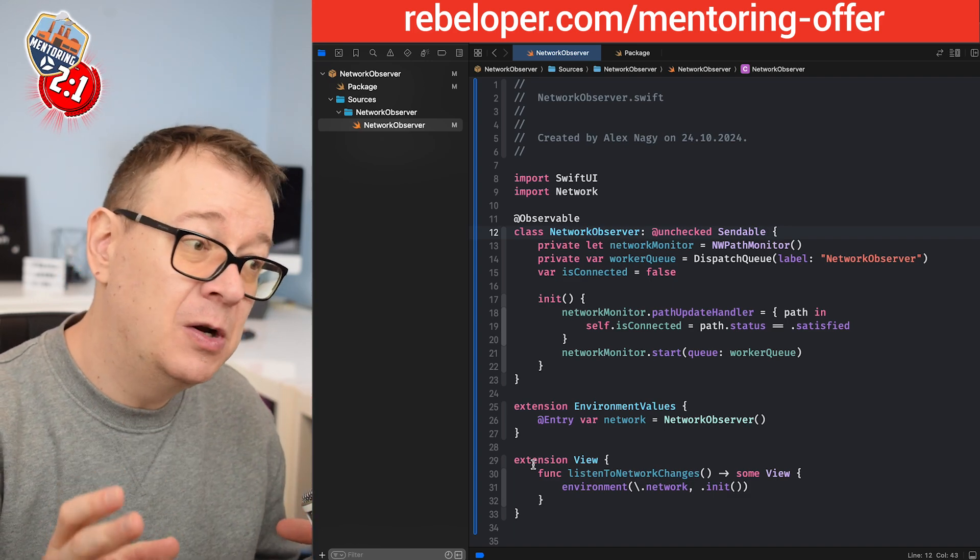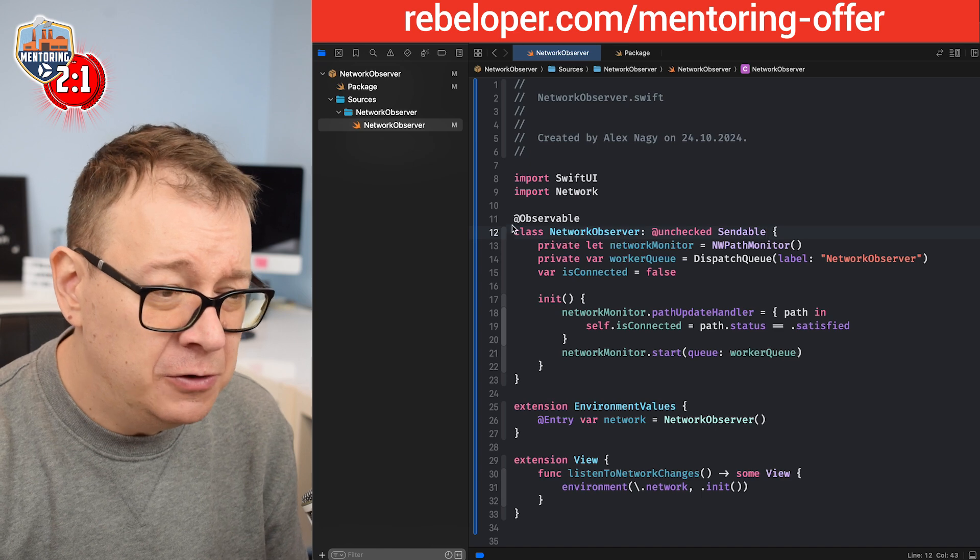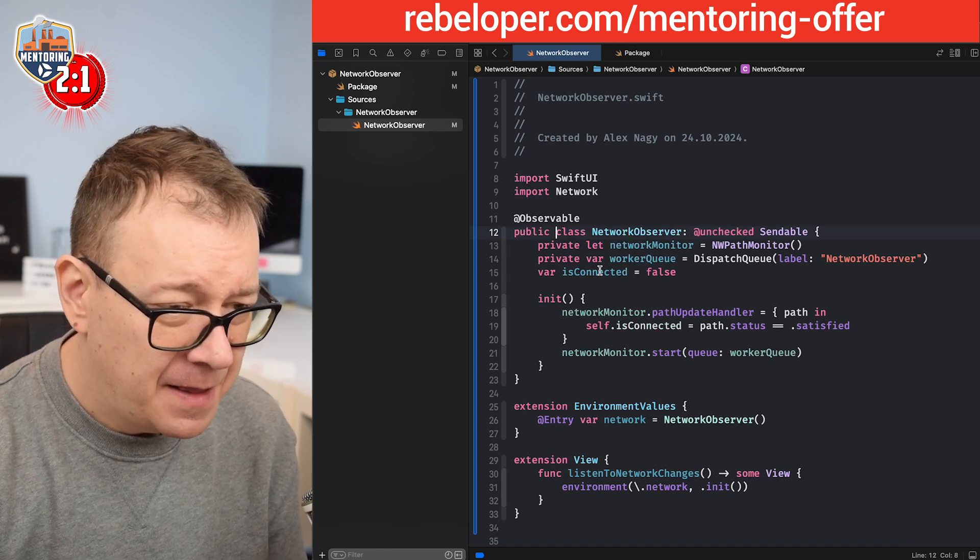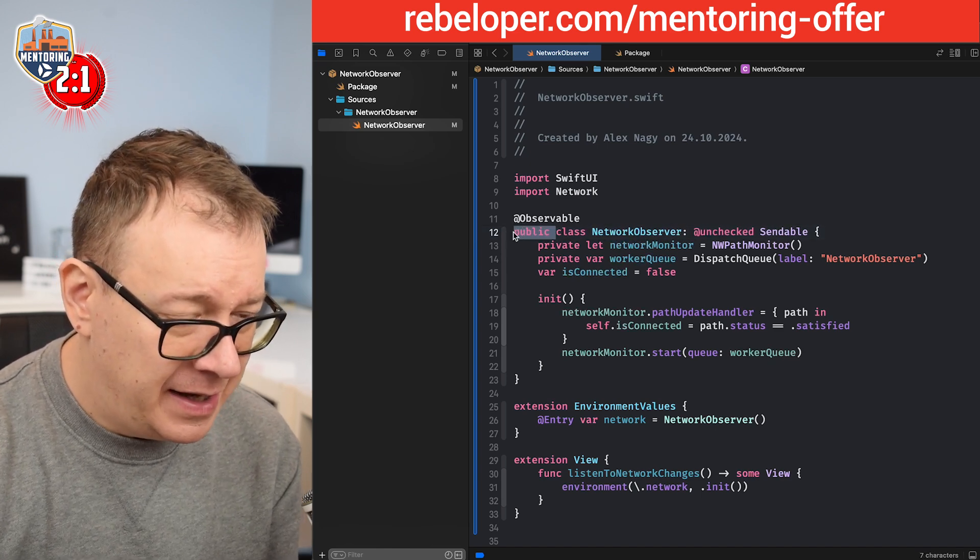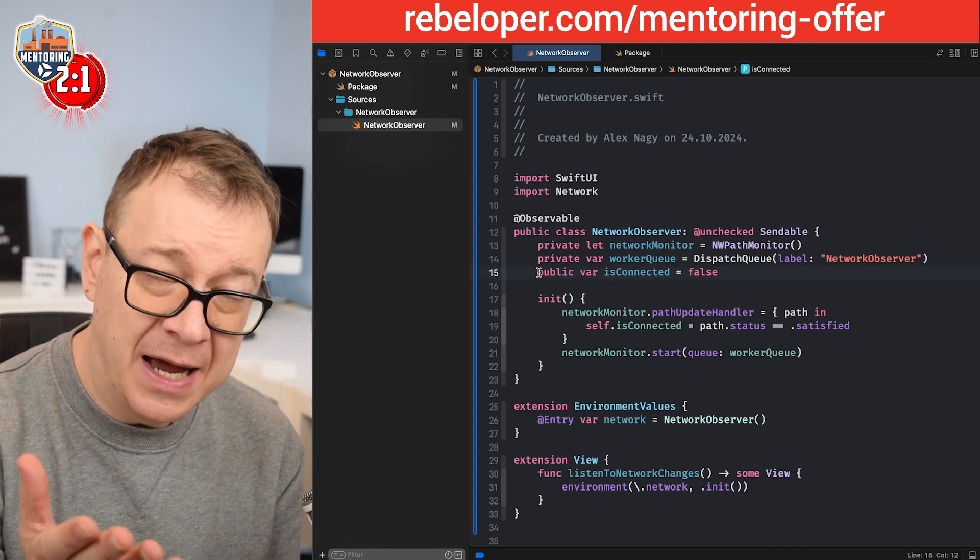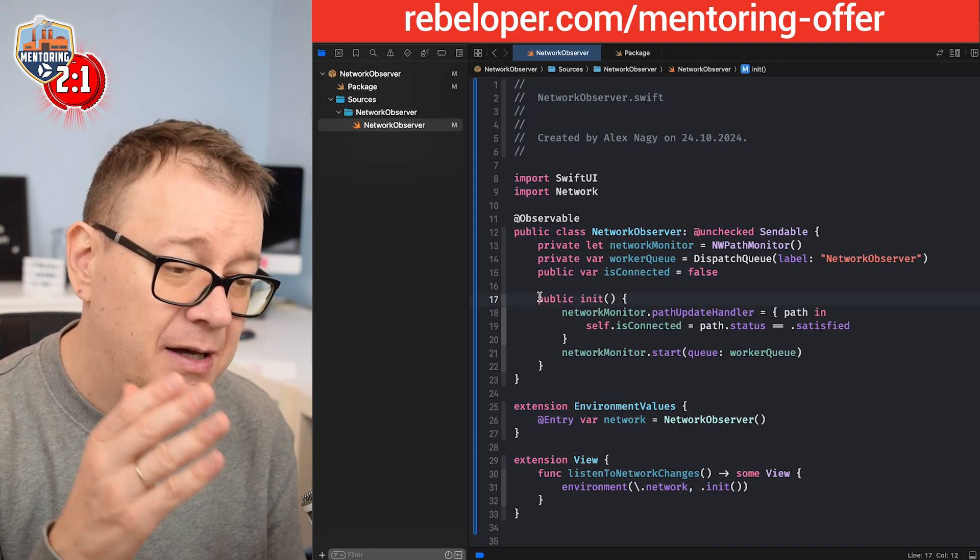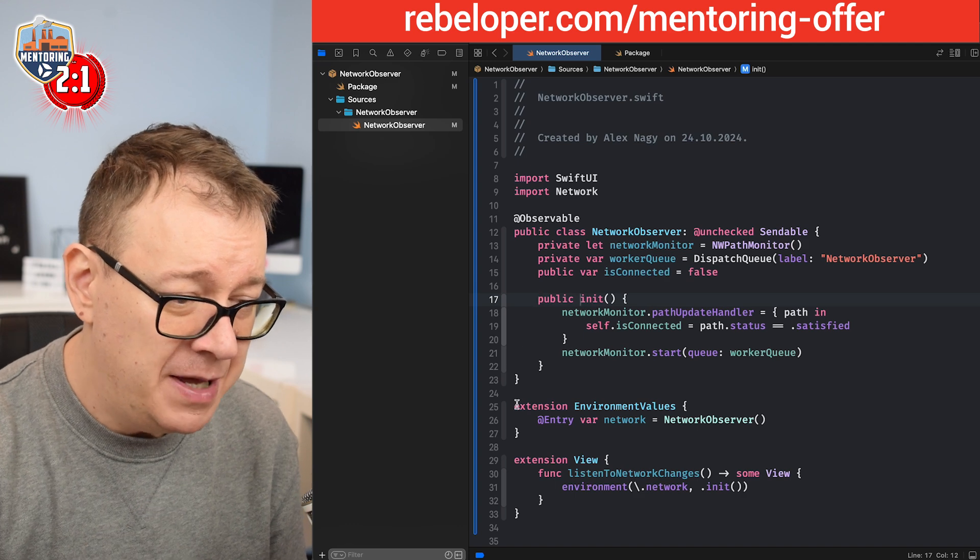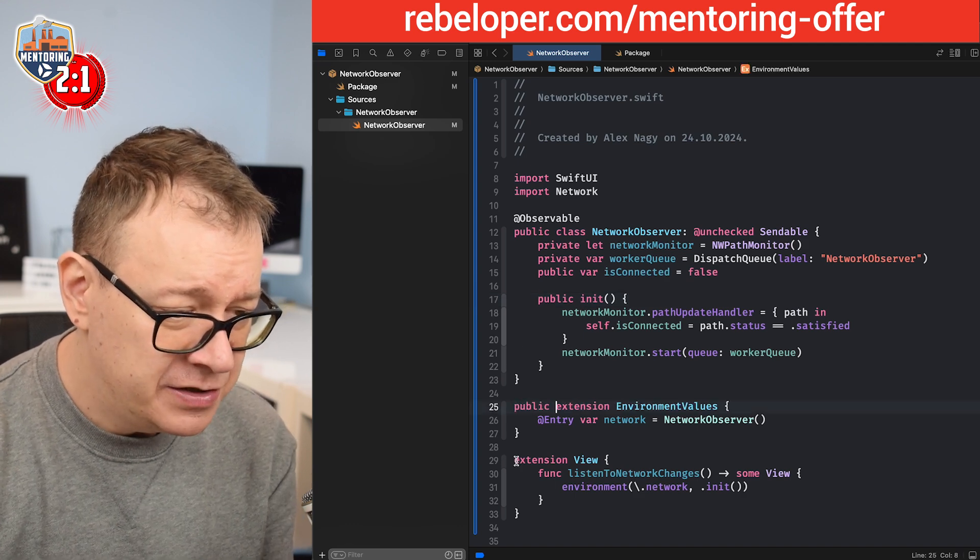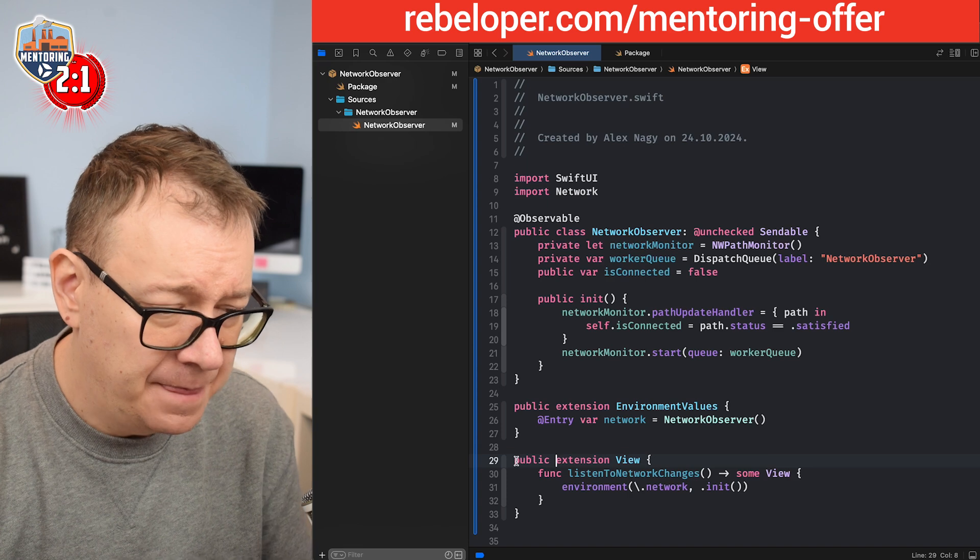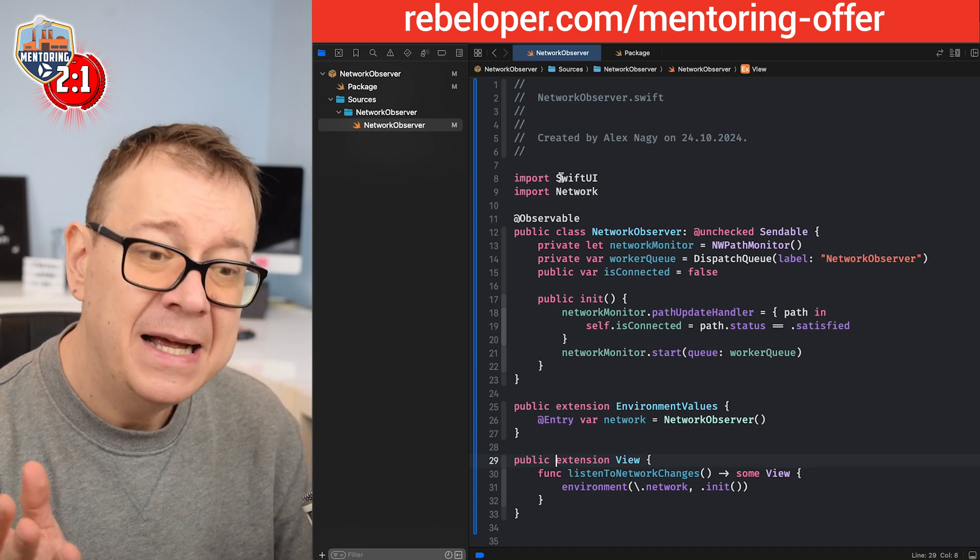We want this public. So we want this accessible in your project. So all you have to do is just add public, public and let's just add public to the variable isConnected. We need access to it. Also we need the initializer to be public.